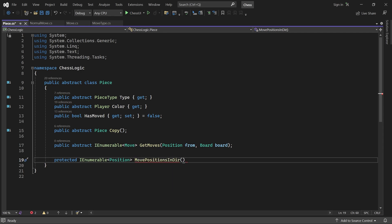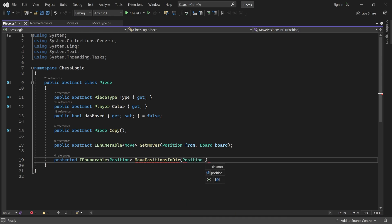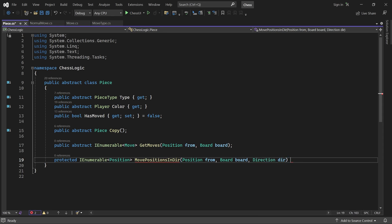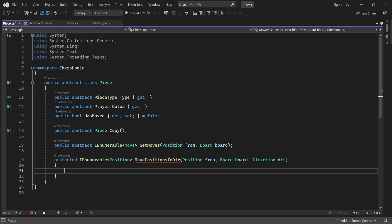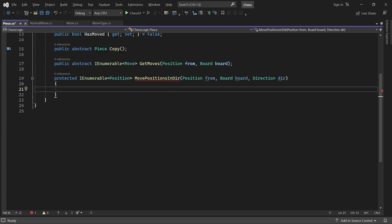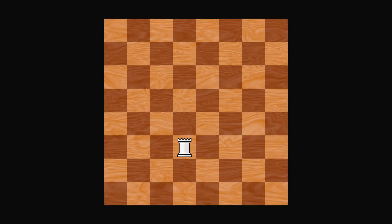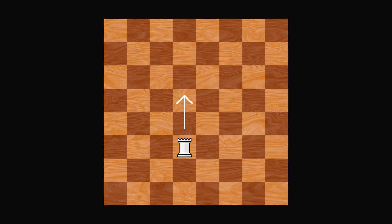It needs the position of the moving piece, the board, and a direction. Let me explain how it will work. Given the position of a piece, and a direction, the goal is to find all reachable positions in that direction. Here's how we can do it. First, check the position one step away from the piece in the given direction. If it's empty, report it as reachable and continue.